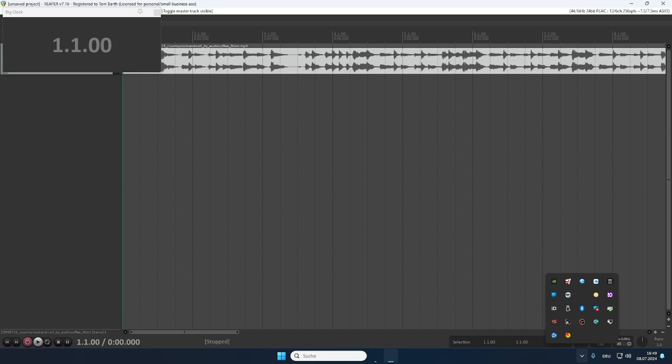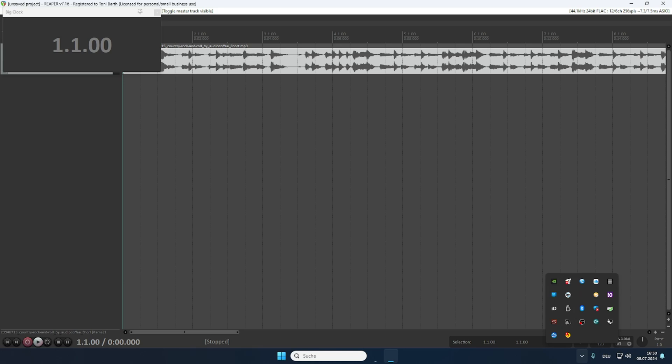In front of me I've got a Reaper session with just one track and one item loaded onto that track. All those methods that I will show you right now are working on an item basis. So you cannot just fade a track out, you will always have to fade an item out and it will only work with audio. So if you're working with MIDI at the moment, I would highly recommend you to render it out as audio first before you can actually fade it in and out.